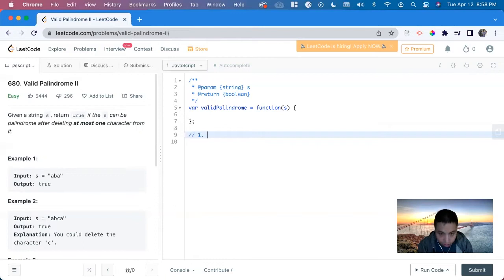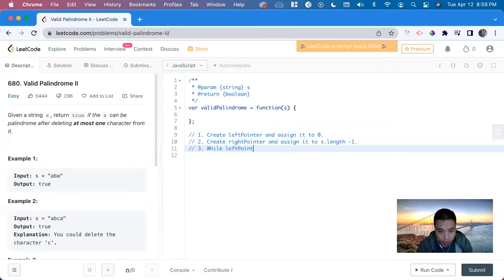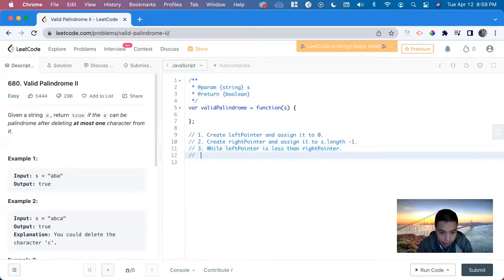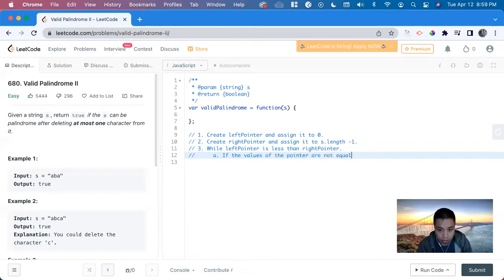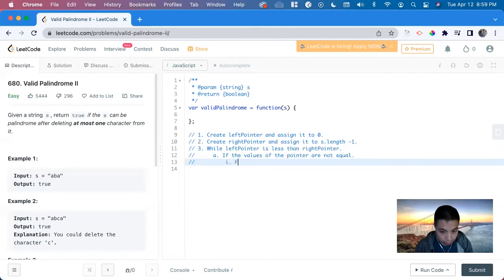First you want to create a left pointer and assign it to 0. Next, create a right pointer and assign it to s.length minus 1. Now we can do a while loop: while left pointer is less than right pointer. Here we want to handle the case where the values of the pointers are not equal.